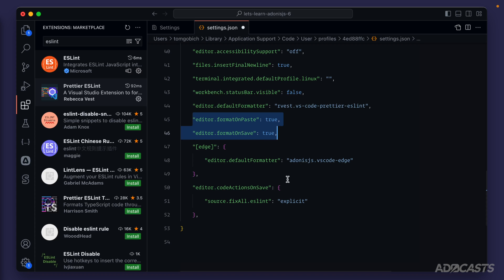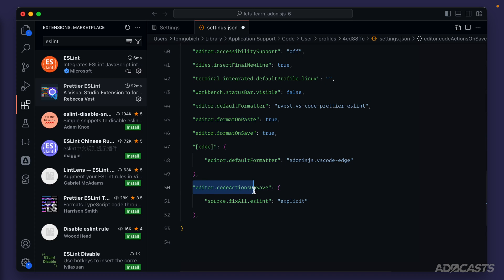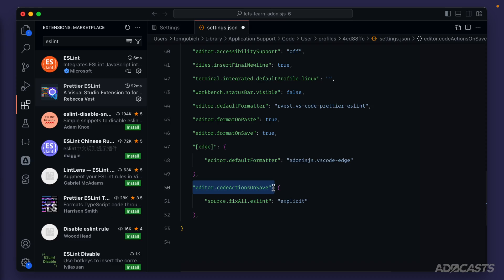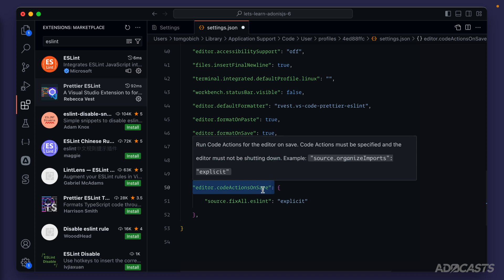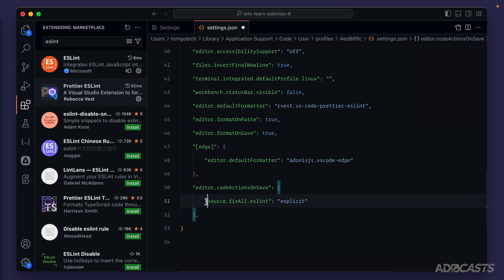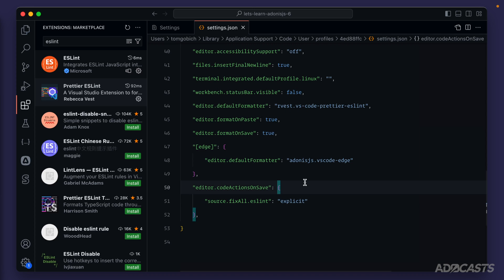And then lastly, for linting, if you have that installed, you can set editor dot code actions on save. An example of a code action will be like the linter automatically fixing something for us. So that could be things like adding in a line break at the end of our files to make sure that it always ends with a clean line or adding or removing semicolons automatically for us. Those are code action examples. So we can have the linter run that automatically for us whenever we save our files by setting this editor dot code actions on save, and specifically setting source dot fix all dot es lint and set it to explicit. If we give that a save, jump back into our code, which is this top option over here in our activity bar, and head back into our routes file.